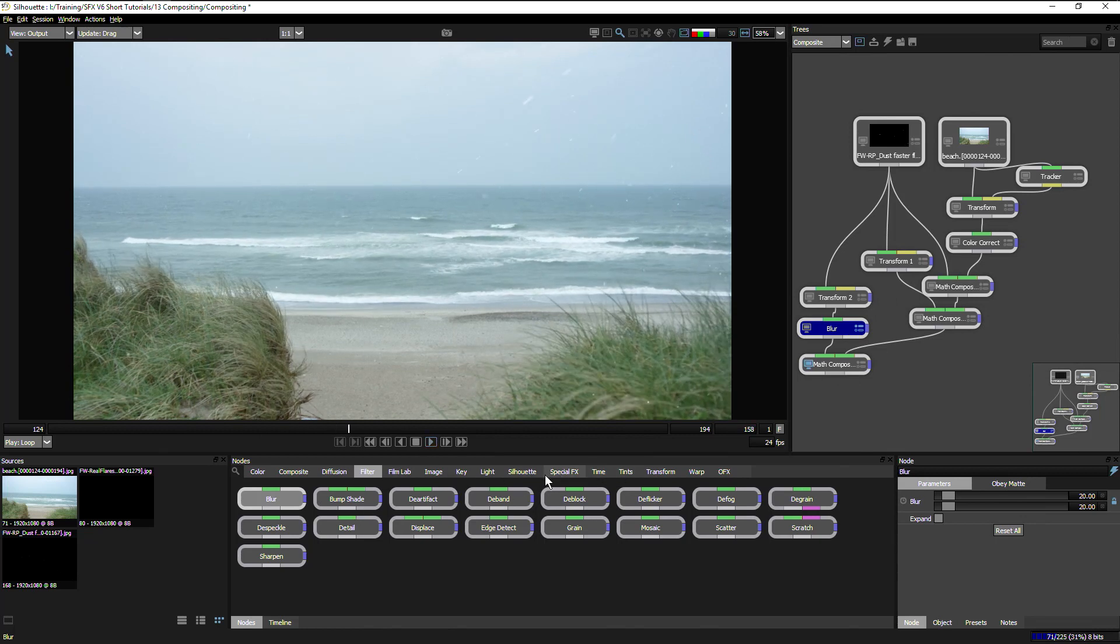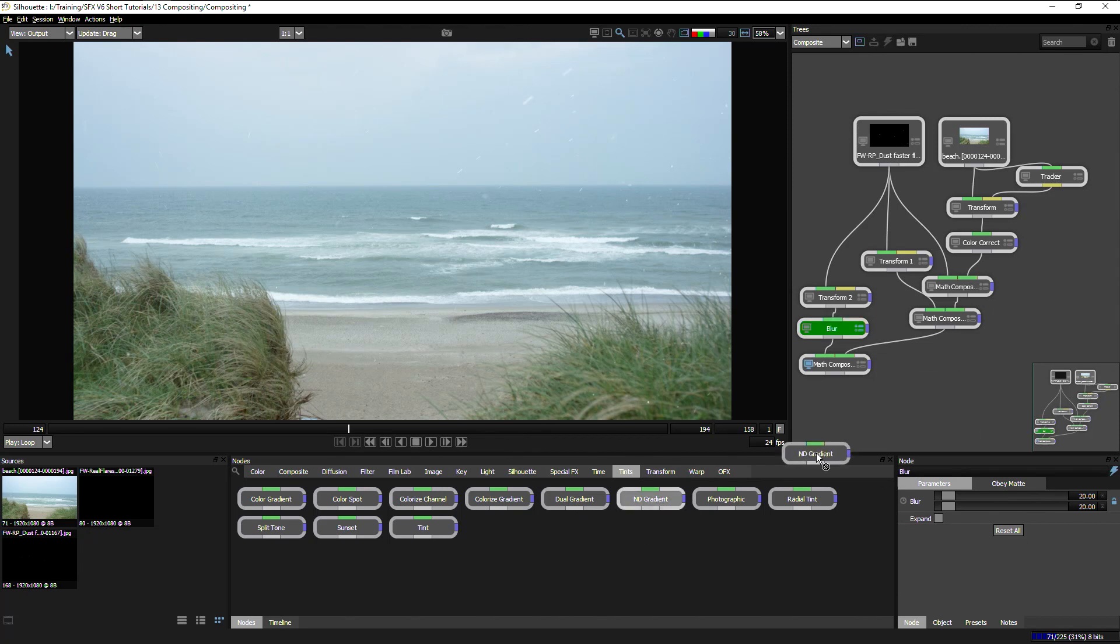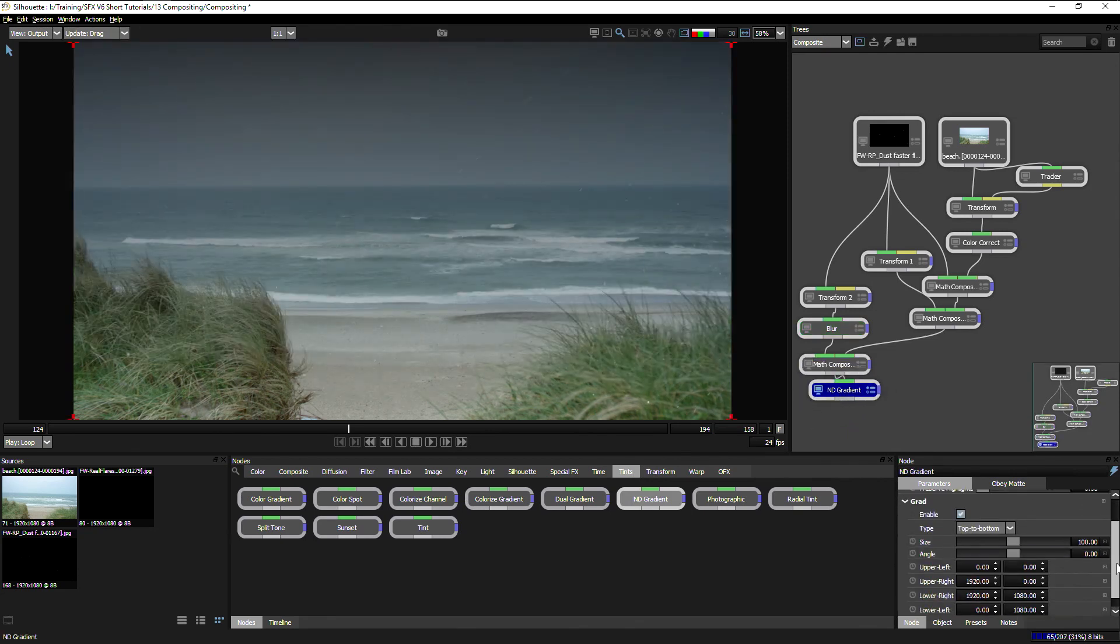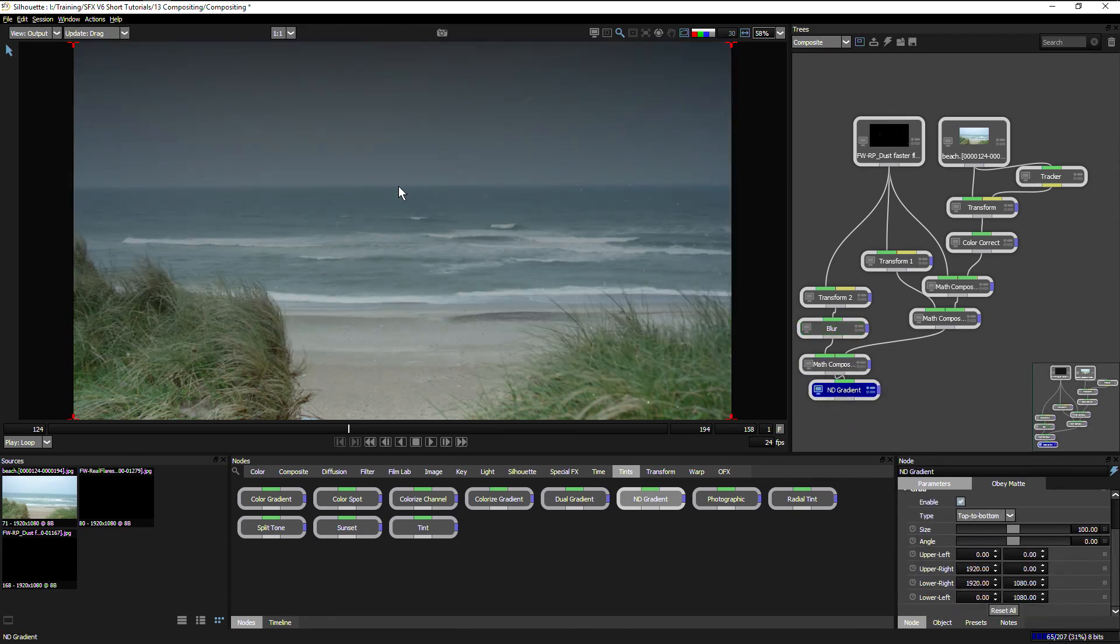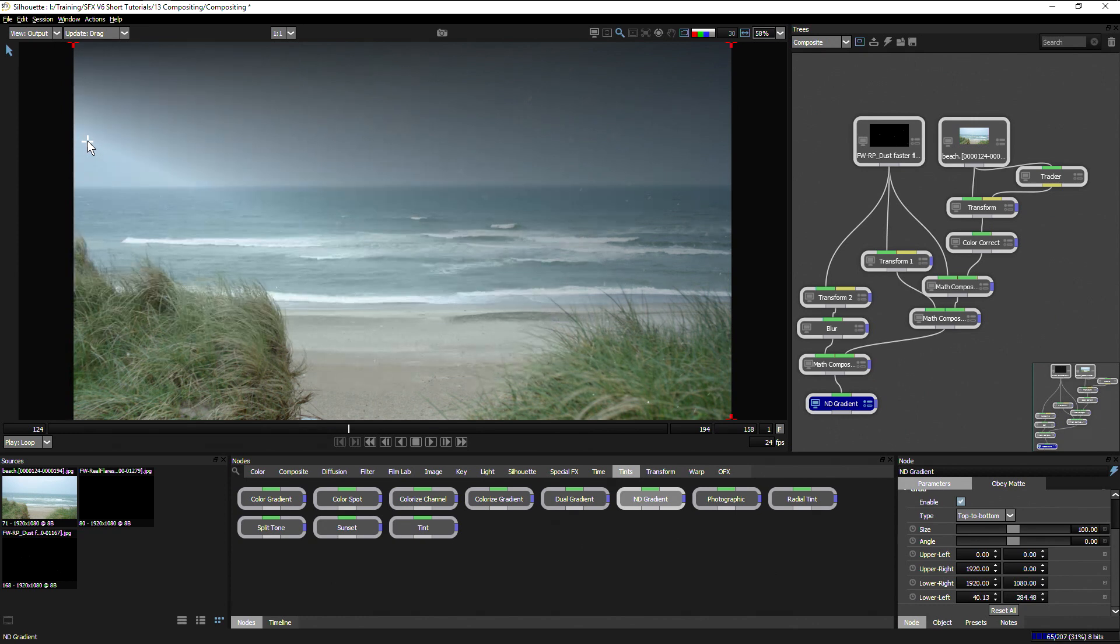You can see how easy it is to start building up multiple layers using the nodes. If I'm happy with that, I can add another couple of filters just to finish off and tie the effect together. Maybe something like an ND gradient, a neutral density gradient, and this will make this look a little bit more stormy. I can use my on-screen controllers just to change where the gradient goes to.